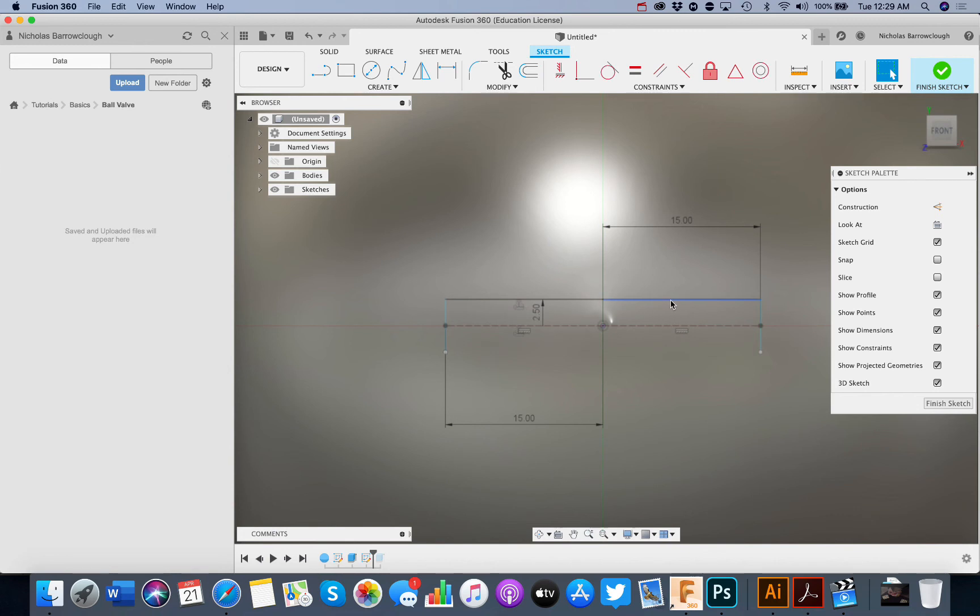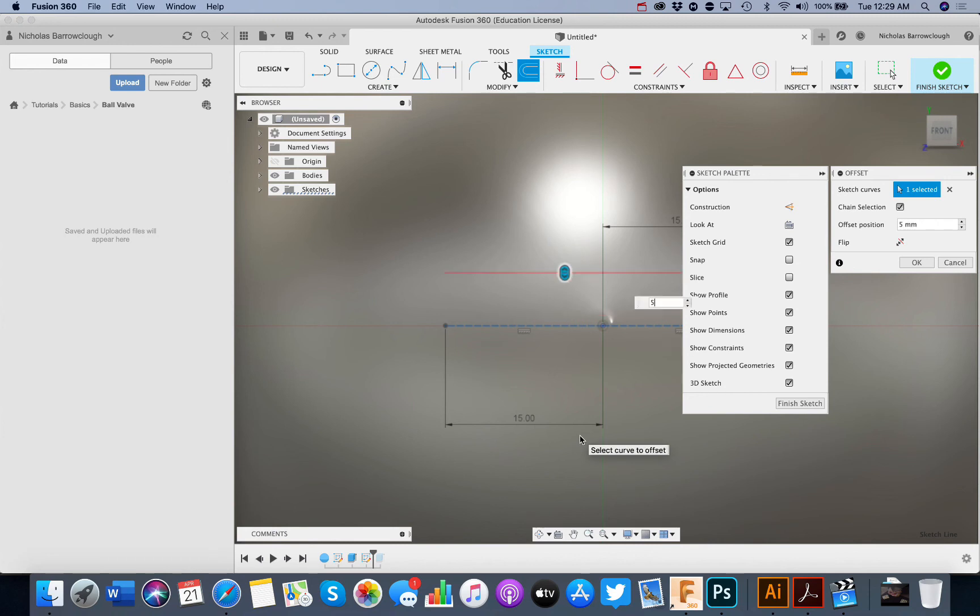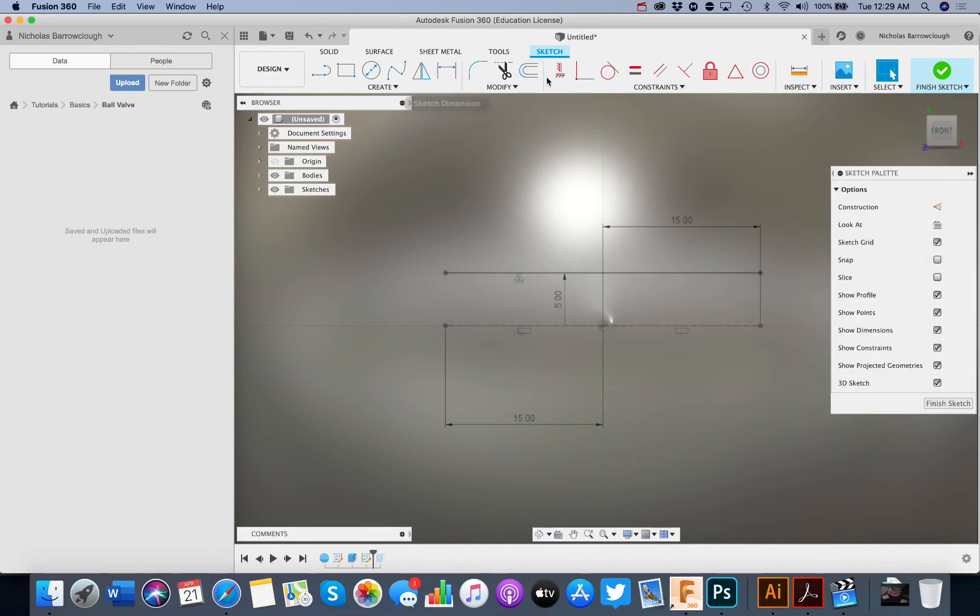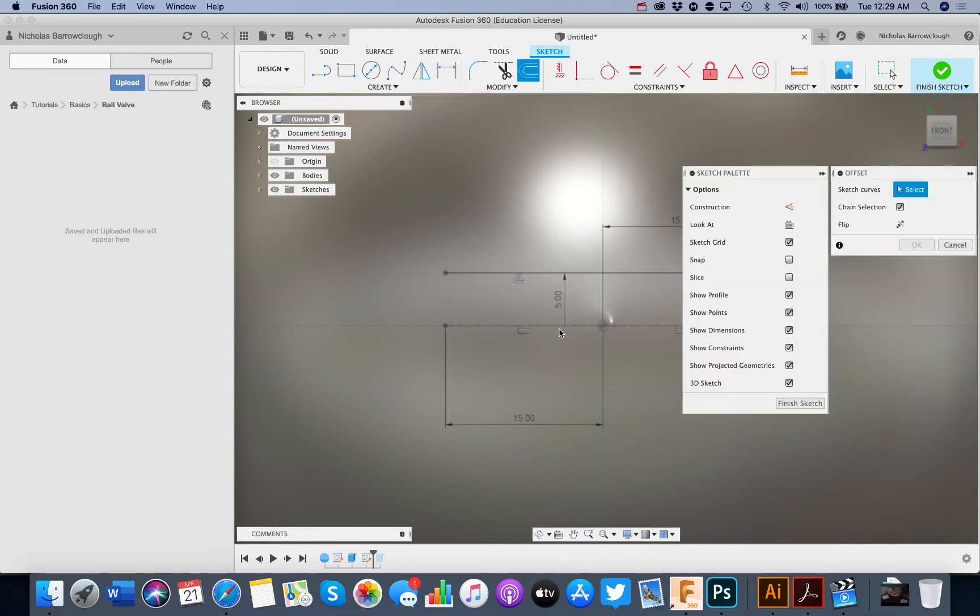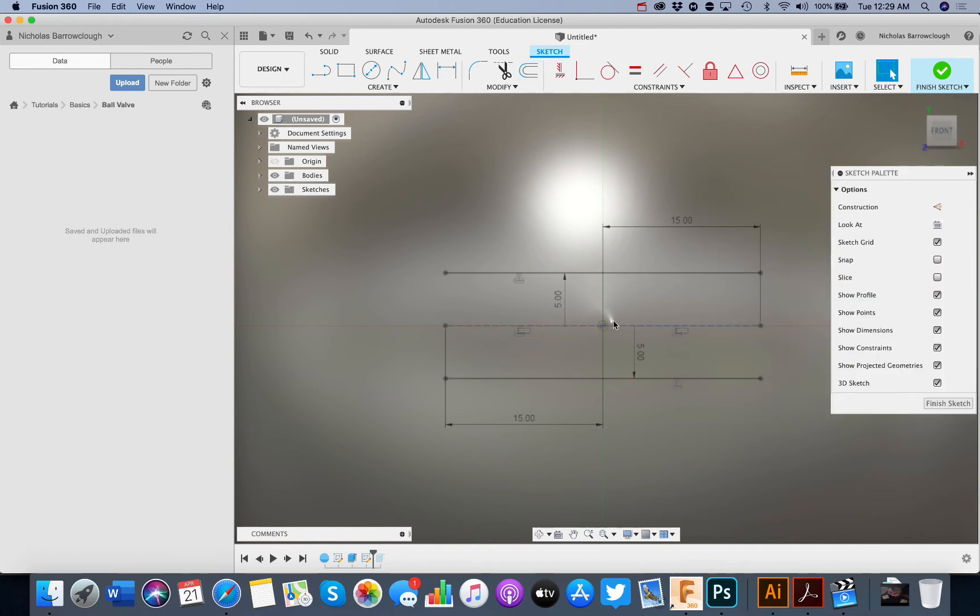We'll delete those. And this. And this. And we'll make it a little bit wider. So our offset, we'll make it 5 millimeters instead. And the same to the other side.